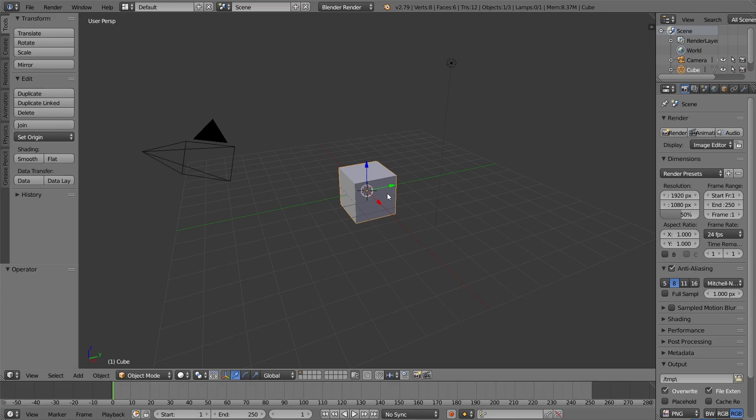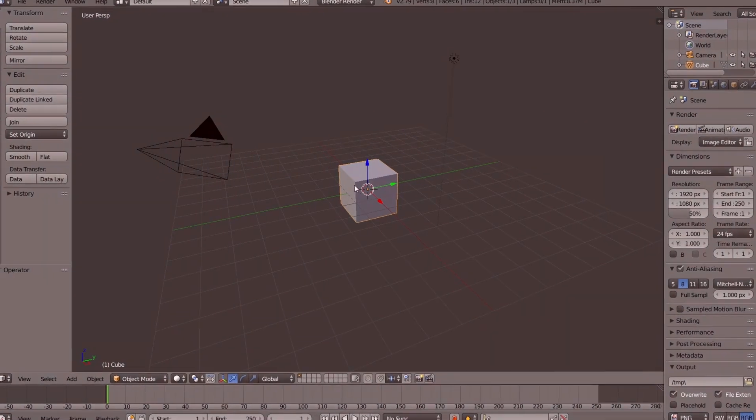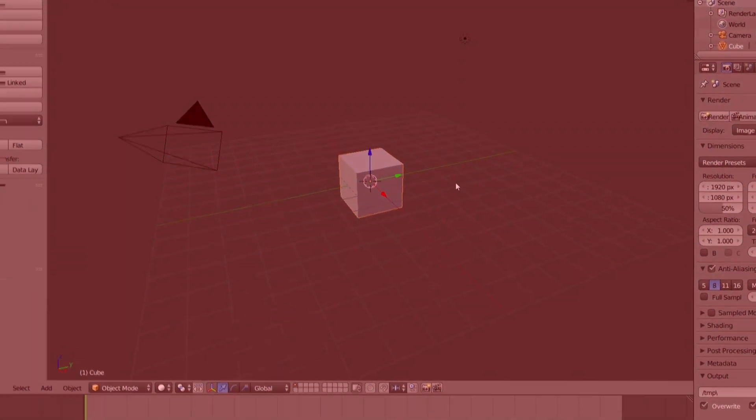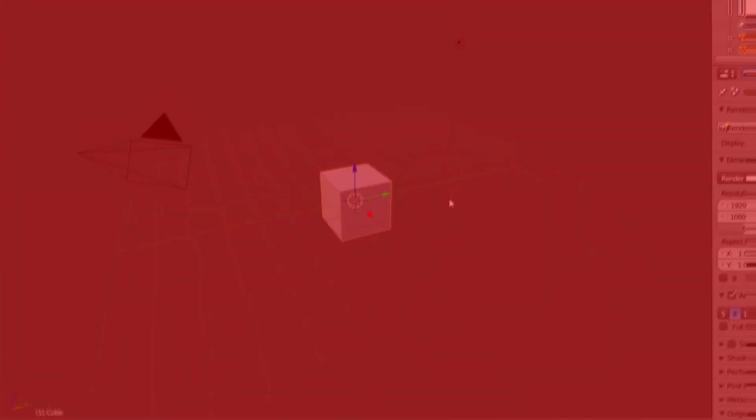Hi guys, welcome back to another video. I hope your eyes aren't hurting from seeing this very old version of Blender.